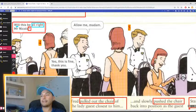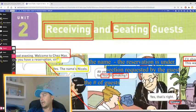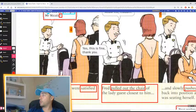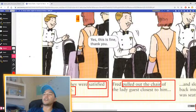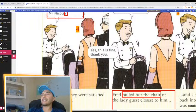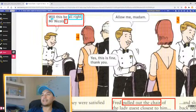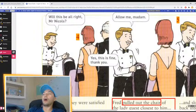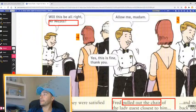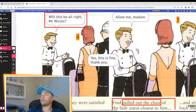Next, seating the guest — seating Mr. Nichols and his party. We are at table 14. When you go to the table, you have to ask if they are satisfied with the table. He asked if they were satisfied with the table. How do you ask? 'Will this table be alright, Mr. Nichols?'